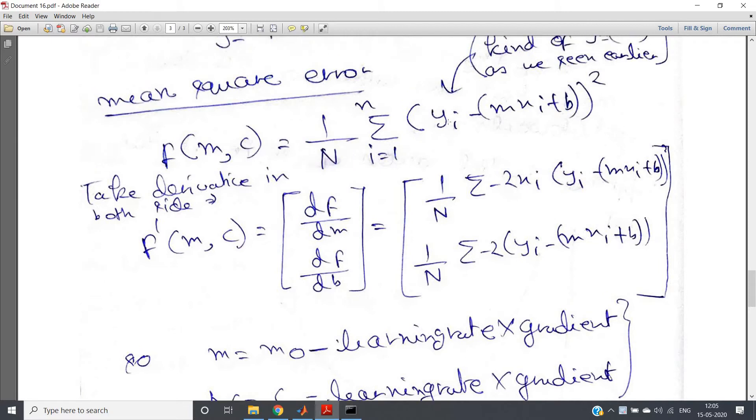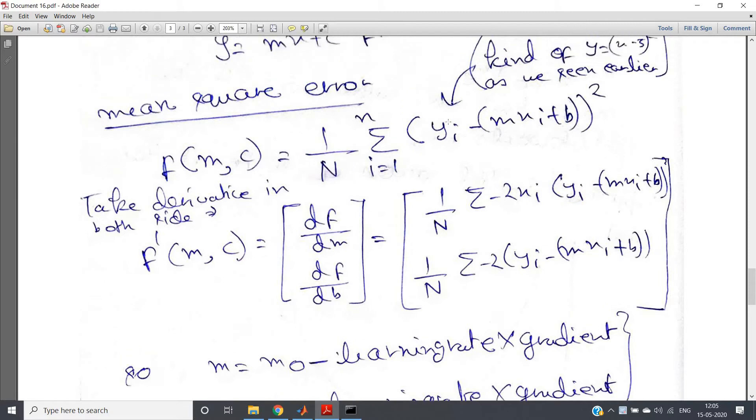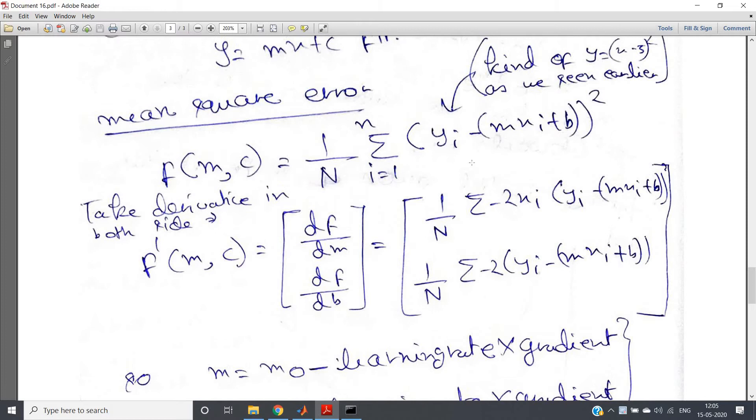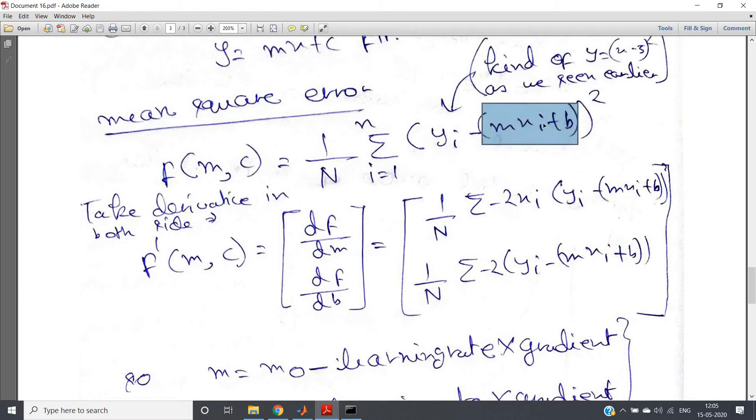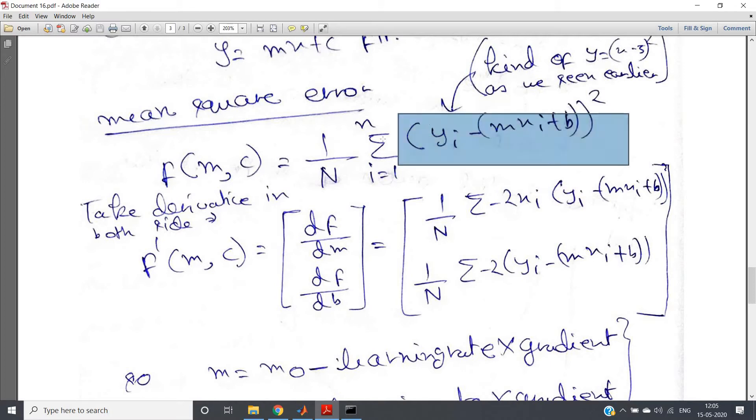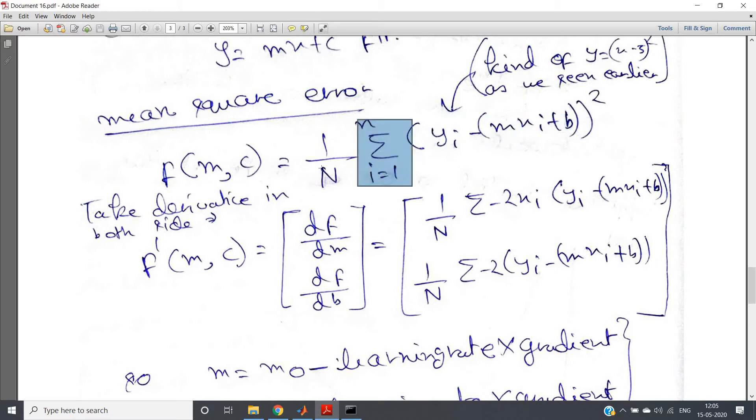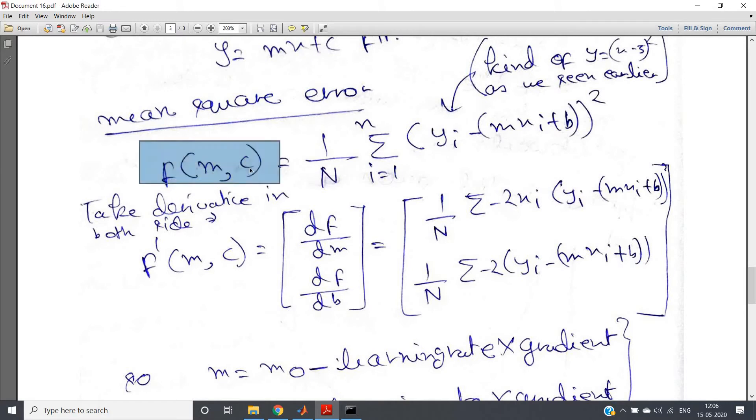The summation over i equals 1 to N of (yi - (mxi + b))^2, where yi is the actual value of training data and mxi + b is the predicted value using our linear regression model. We are taking the square of that, taking the summation of all the points, and dividing by the total number of data points.